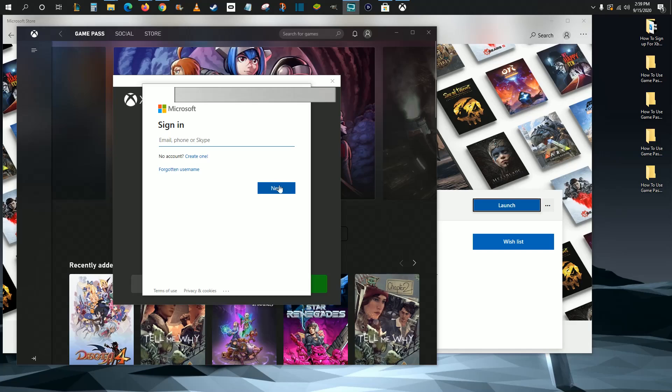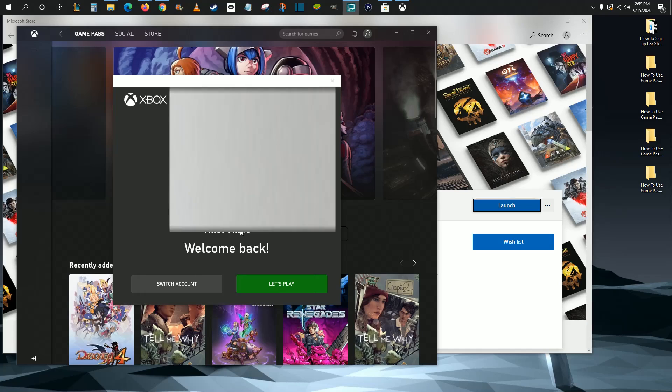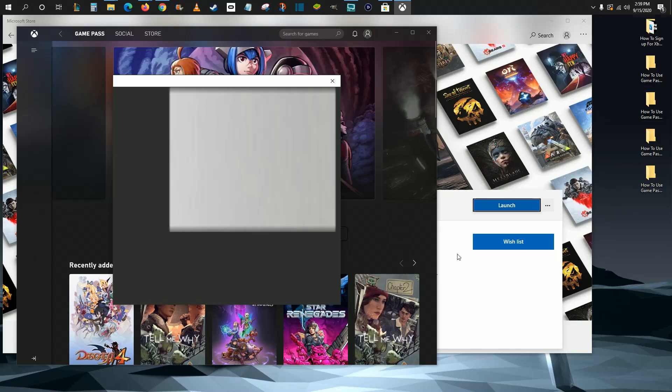You're just going to sign in with that alternate Microsoft account that you might use. Enter in your email, click Next, and then enter your password to log in. After you log in to that alternate account, just click Let's Play. Now we're in the Xbox Game Pass.